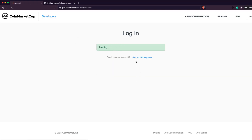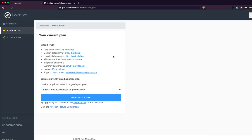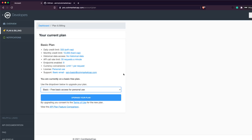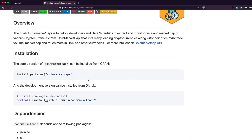Once you log in, this is your dashboard where you copy your API key. If you don't have an account yet, you have to create one - it's very simple, they ask for basic details. This shows your API usage. This is the basic plan, you don't have to pay anything. There's a monthly limit and a daily limit. Once you have the API key, the next thing is to fire up R and install the package.